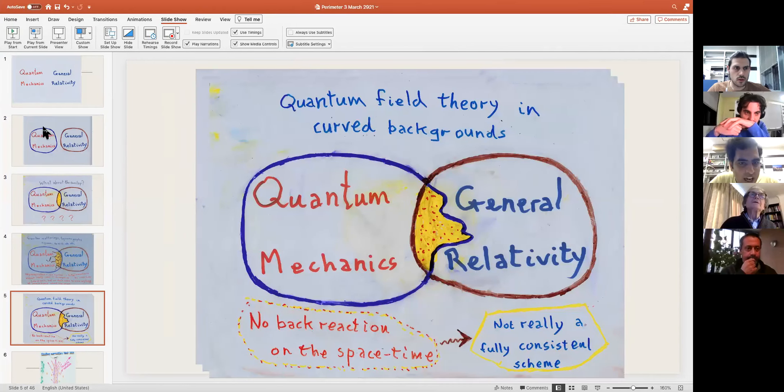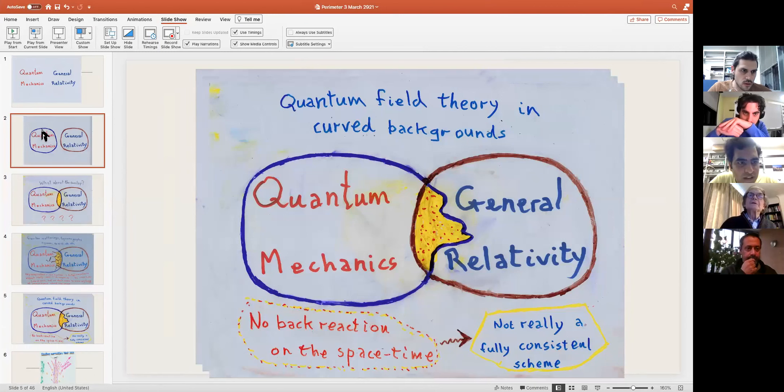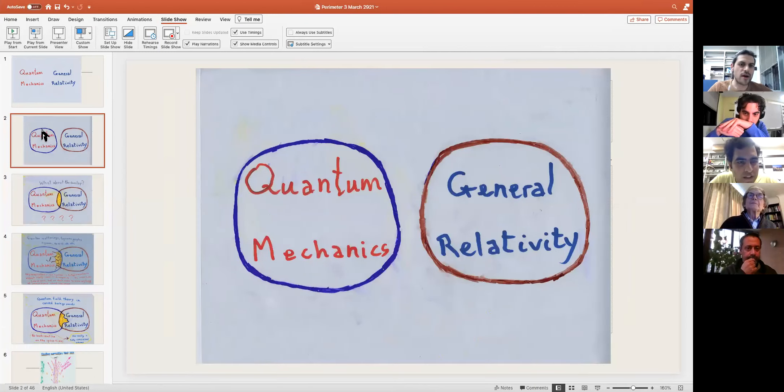It is in the fifth slide now. Fifth slide. Oh, perfect.